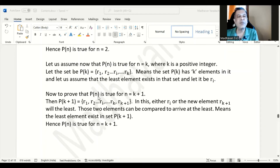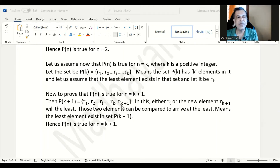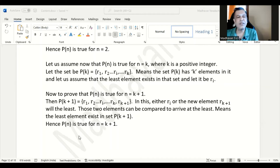Now, to prove that P(n) is true for n equal to k+1, the set will have k+1 elements: {r1, r2, ..., rk, r(k+1)}. We already know that in P(k), ri is the least. So in this new set, either ri will be the least or the newly added element r(k+1) will be least. We can compare ri and r(k+1) to find which is least — meaning the least element still exists in P(k+1) as well. Therefore, P(n) is true for n equal to k+1, and we can conclude P(n) is true in general. That is the proof of the well-ordering principle.